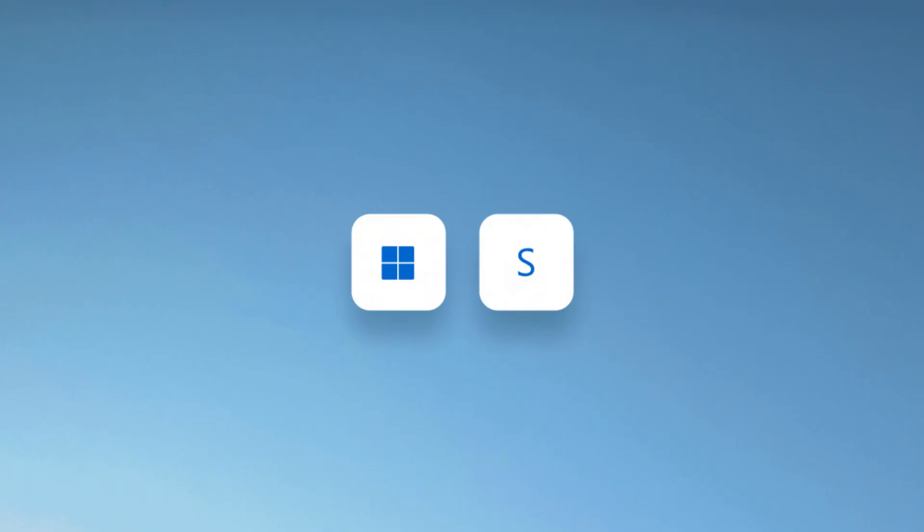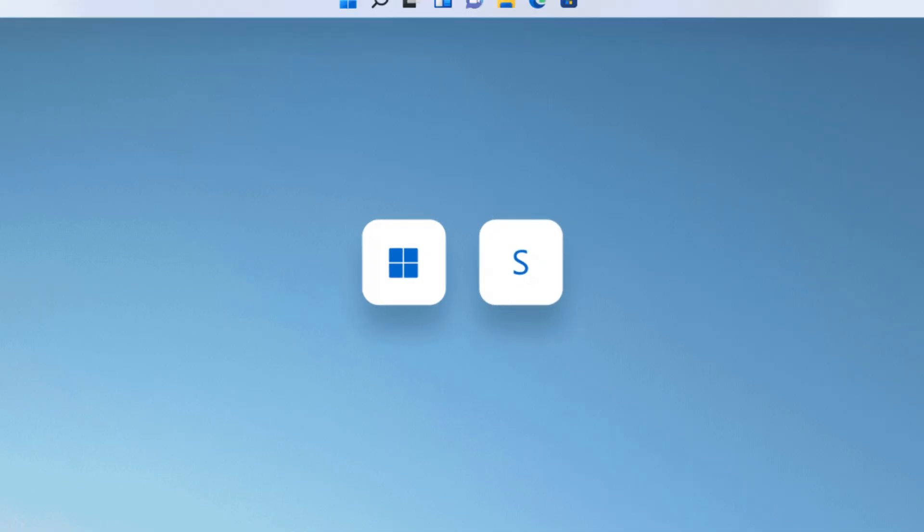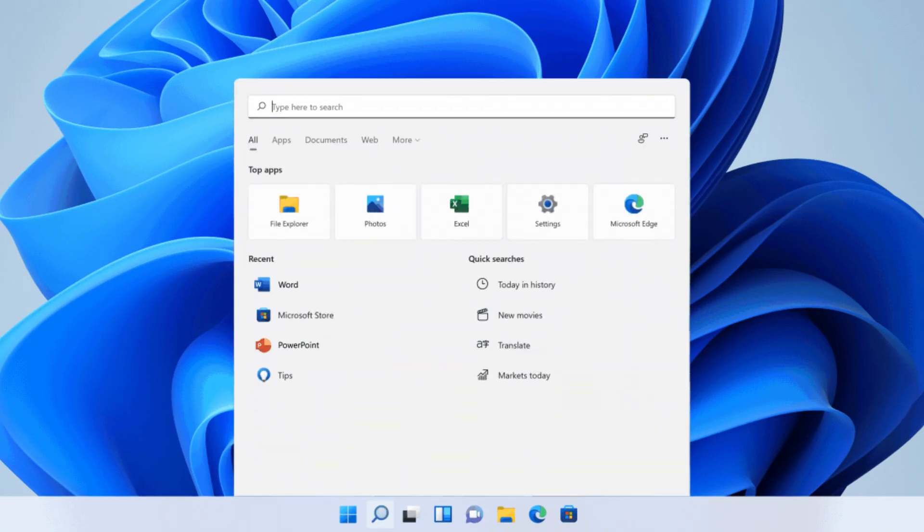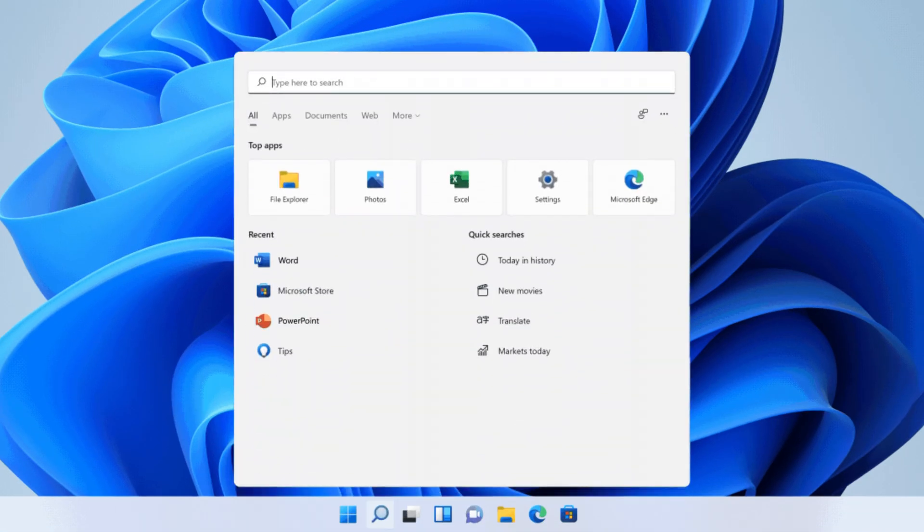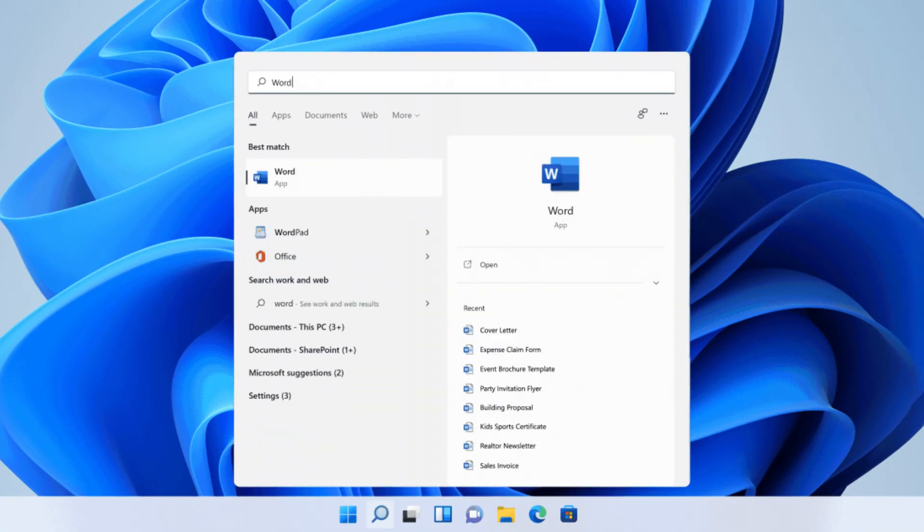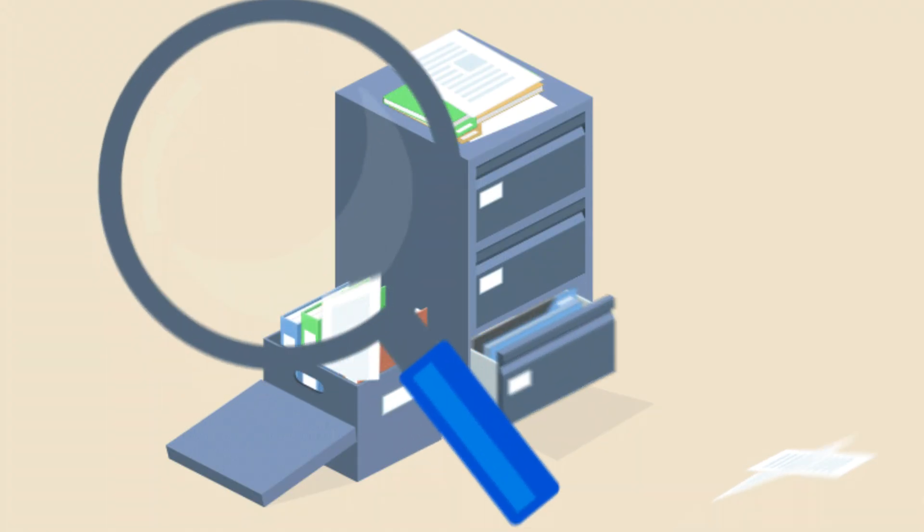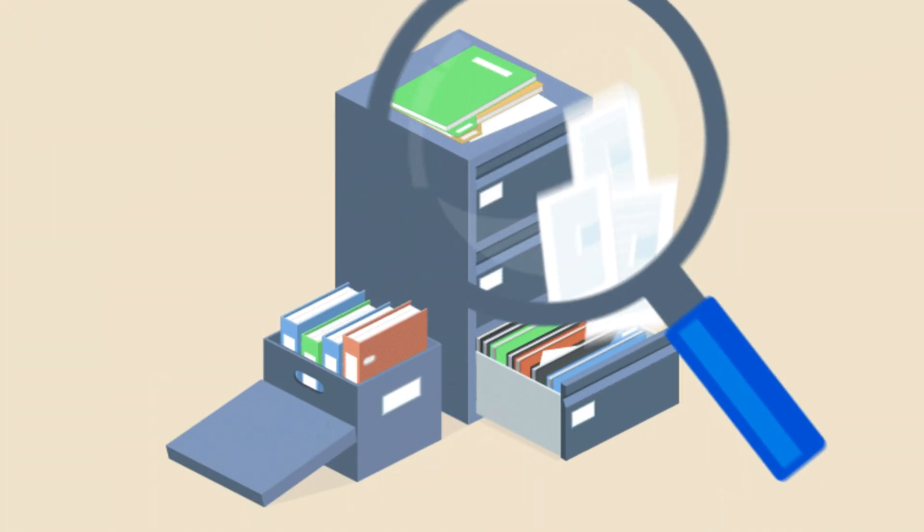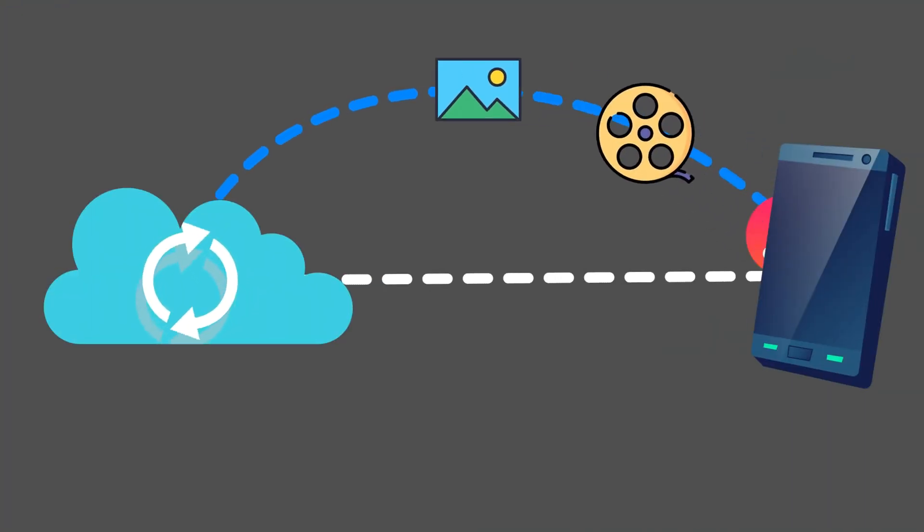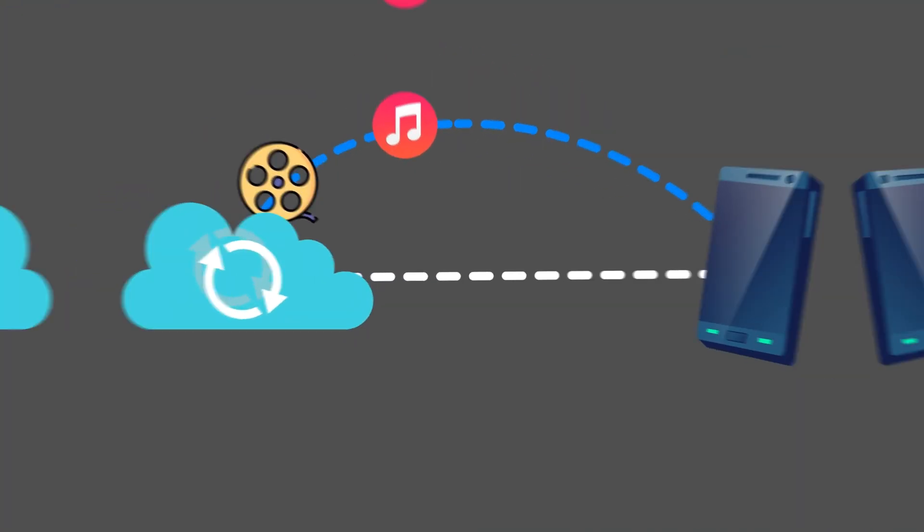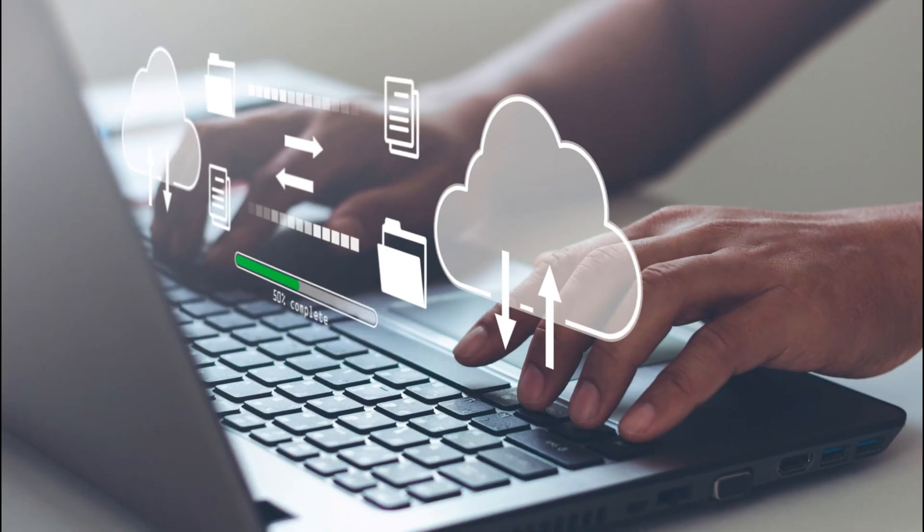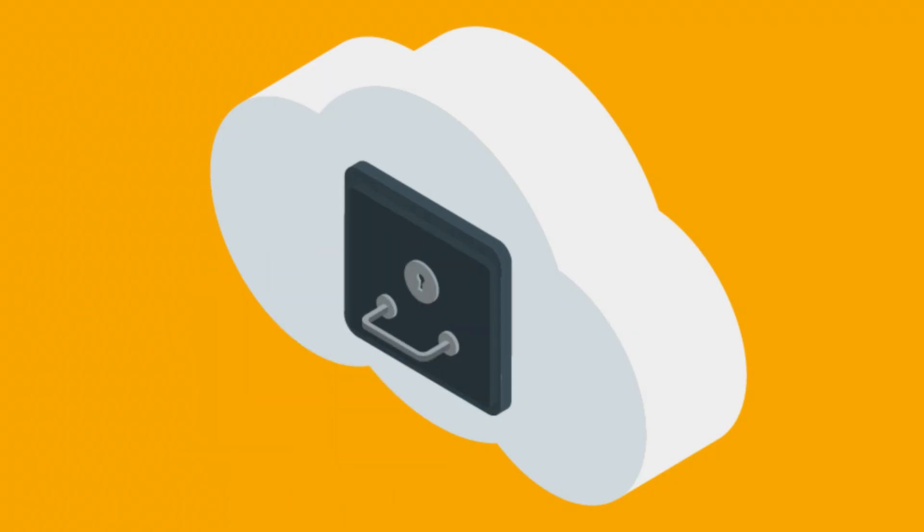3. Take advantage of shortcuts and aliases to access files faster. 4. Back up your important files regularly to prevent data loss. 5. Consider using cloud storage for added accessibility and security.